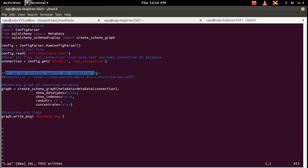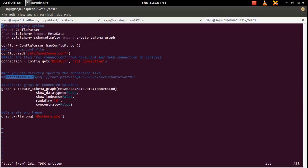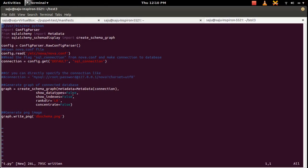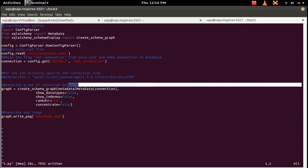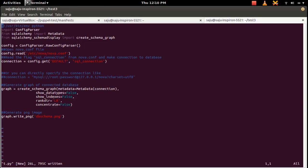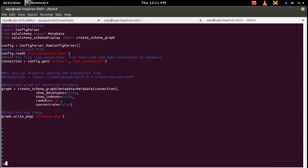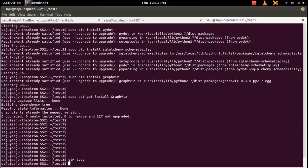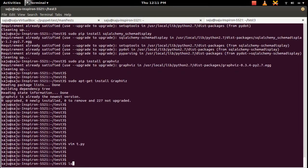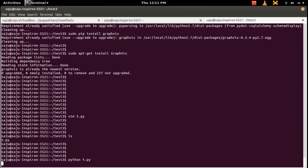You can directly save this connection string in one variable and you can use that to connect to the database. That's also possible. Then you don't need to use the config parser. Then generate graph using that connection. So this line will create a graph. We can change if you want to show the data types and index in the graph. Then generate png image. So this will create a png image in the current directory.